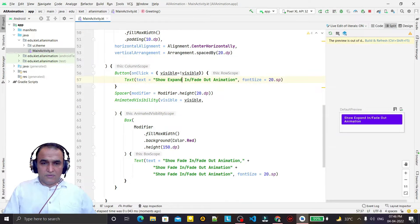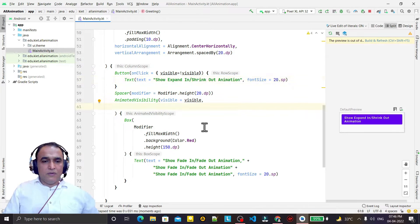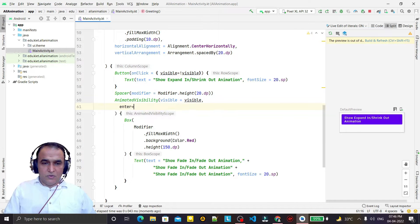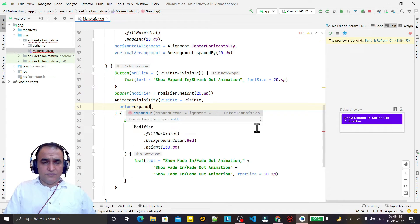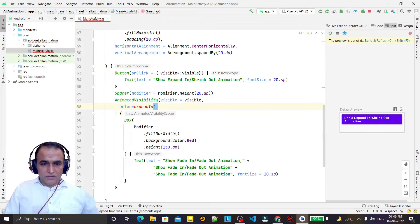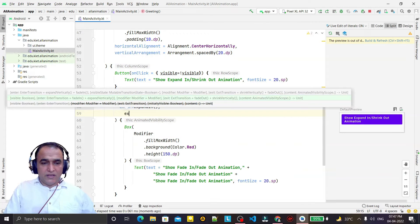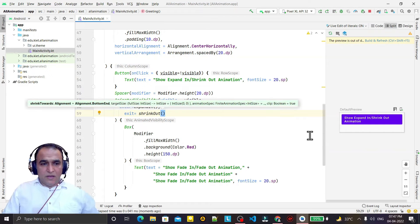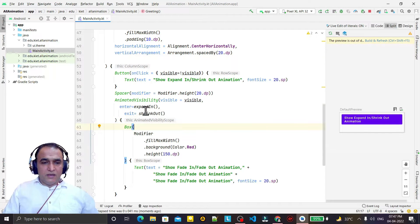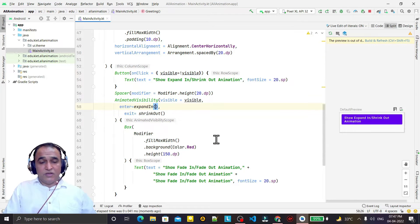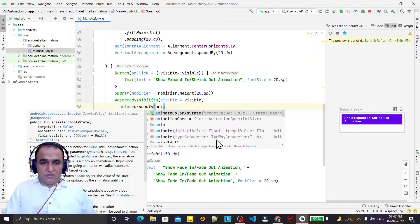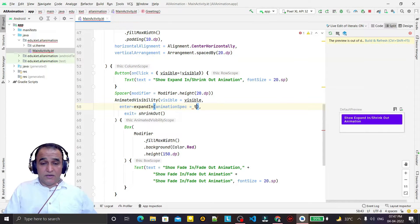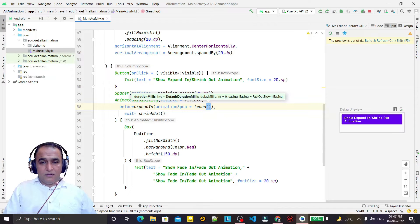I change the entry animation to expand in — import this — and on exit I enter shrink out. I also want to set the duration, so I use animation specs with tween and pass a duration of 3000 milliseconds.